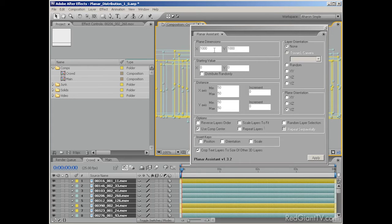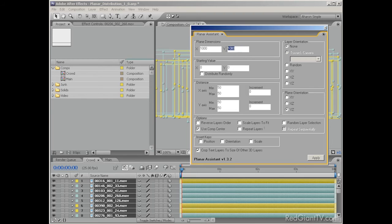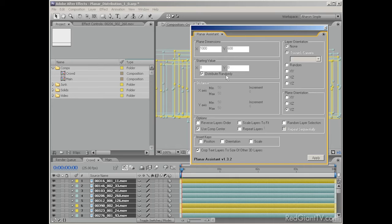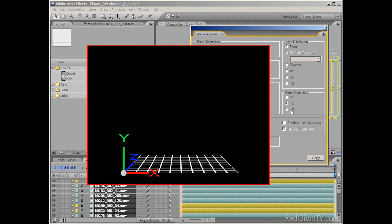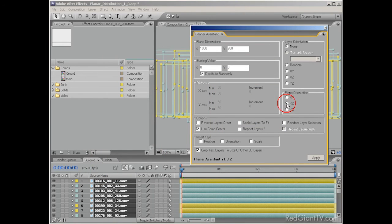So in my Planar palette, I'm going to define the dimensions of the area in which I want to distribute my layers. I'll set it to 1000 on the X and 600 on the Y, meaning it will distribute my layers on a flat plane measuring 1000 by 600 pixels. I'm also going to choose Distribute Randomly, which randomly places the layers along the plane and disables the Distance options. Finally, I'll go to the Plane Orientation options — XY, XZ, and YZ — and I'll set it to XZ so that it behaves like a floor. Once that's done and I'm sure all my 3D layers are selected, I'll hit Apply.